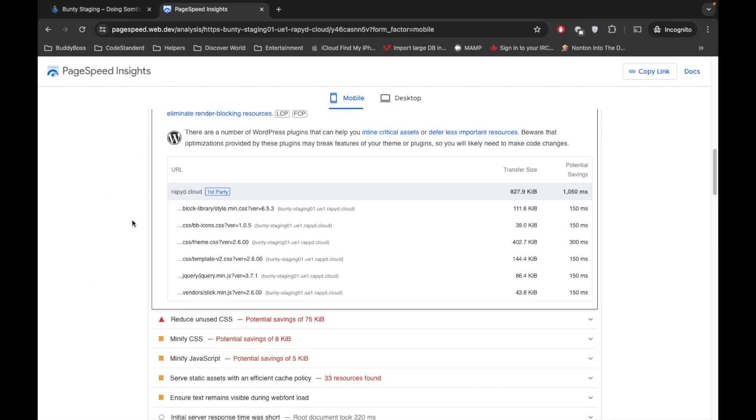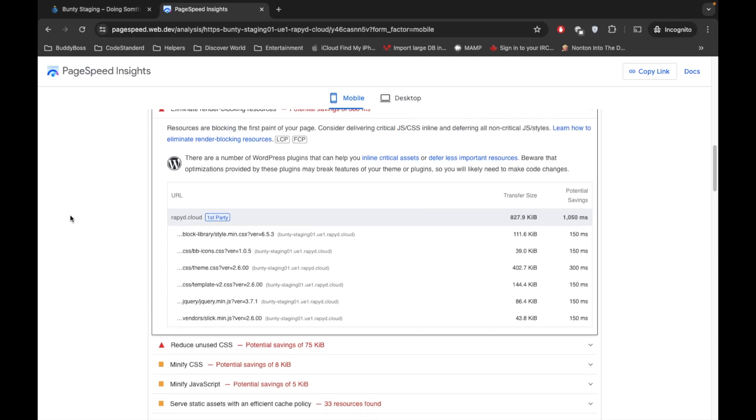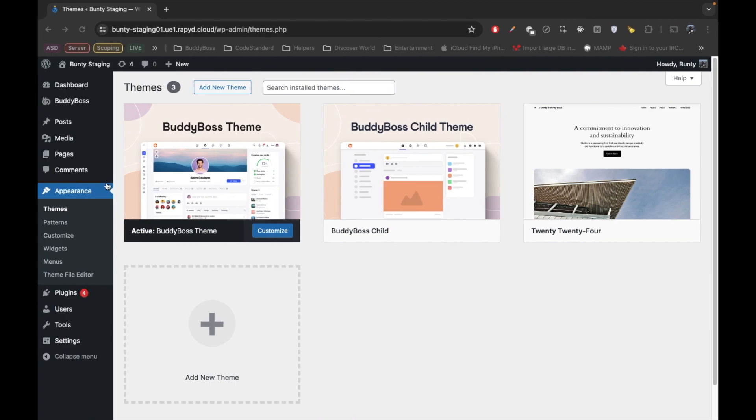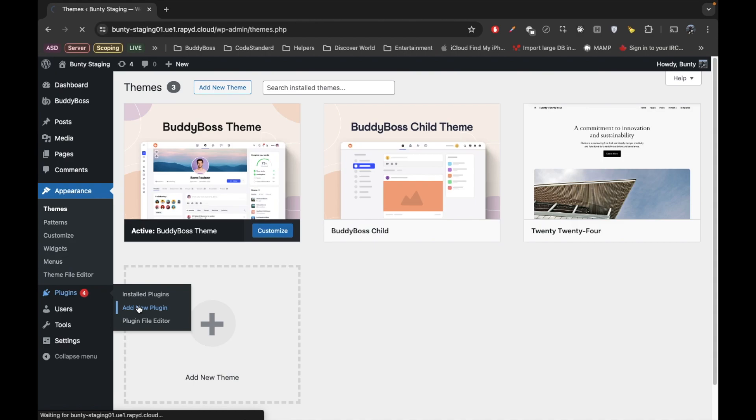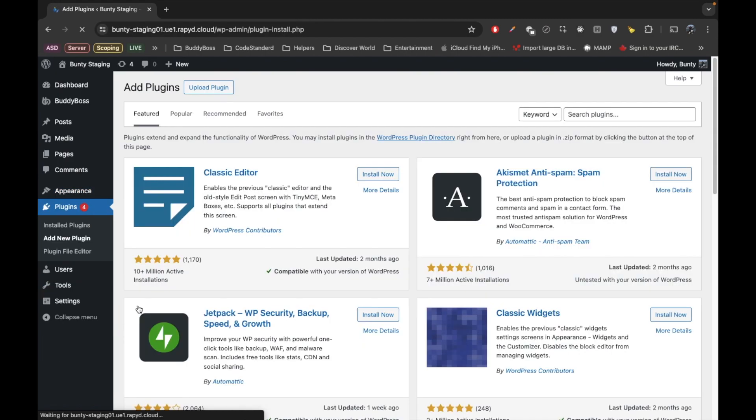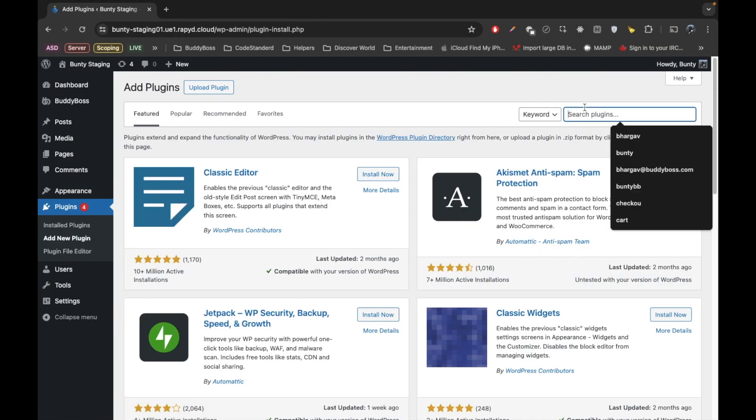It's simple: it's render-blocking resources, so we need to make not blocking resources. That is the purpose of critical CSS. Creating critical CSS in WordPress is very much easy. You don't need to write a single line of code. First of all, let me go to the plugins. We will install a new plugin called Jetpack Boost.